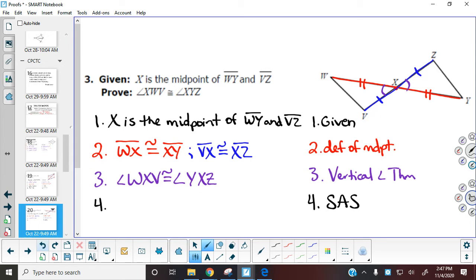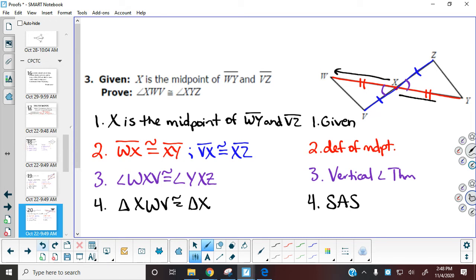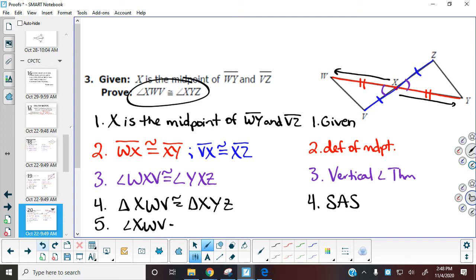Any time you have side-side-side, side-angle-side, angle-side-angle, or any of those five postulates, that proves triangles are congruent — make sure those two things match up. So triangle XWZ: X corresponds with X, and moving along the side marked with two marks, that gives us triangle XYZ. Now that I've proven the triangles are congruent, I can state what I'm trying to prove — those angle pieces — and the reasoning is corresponding parts of congruent triangles are congruent.